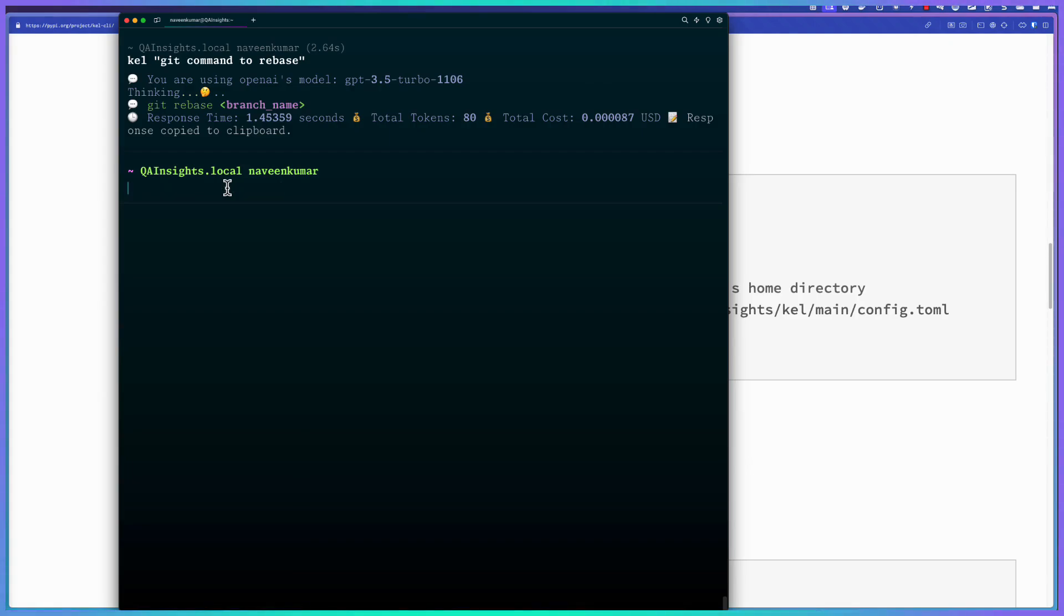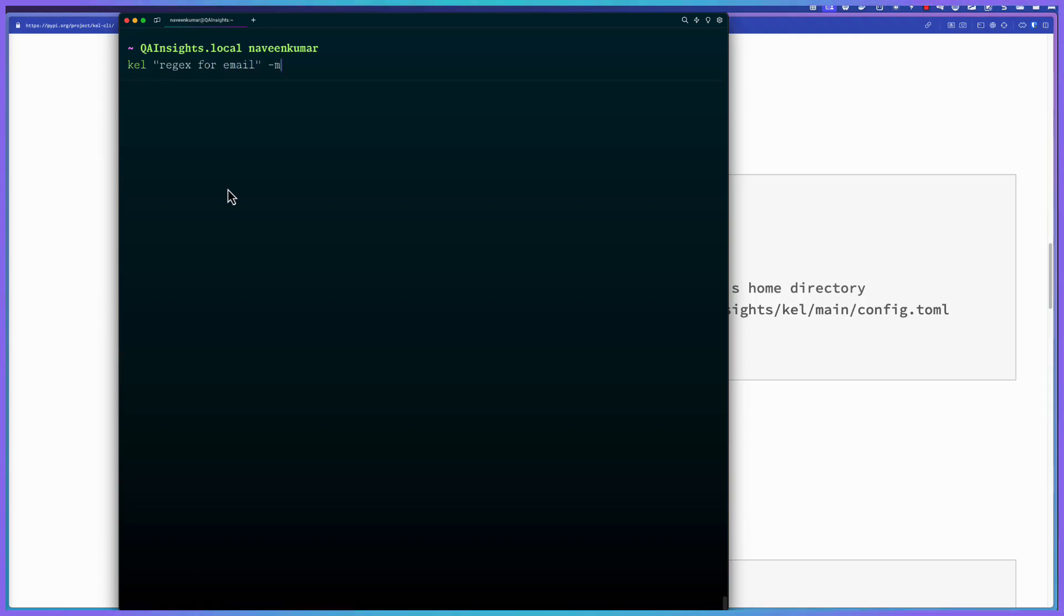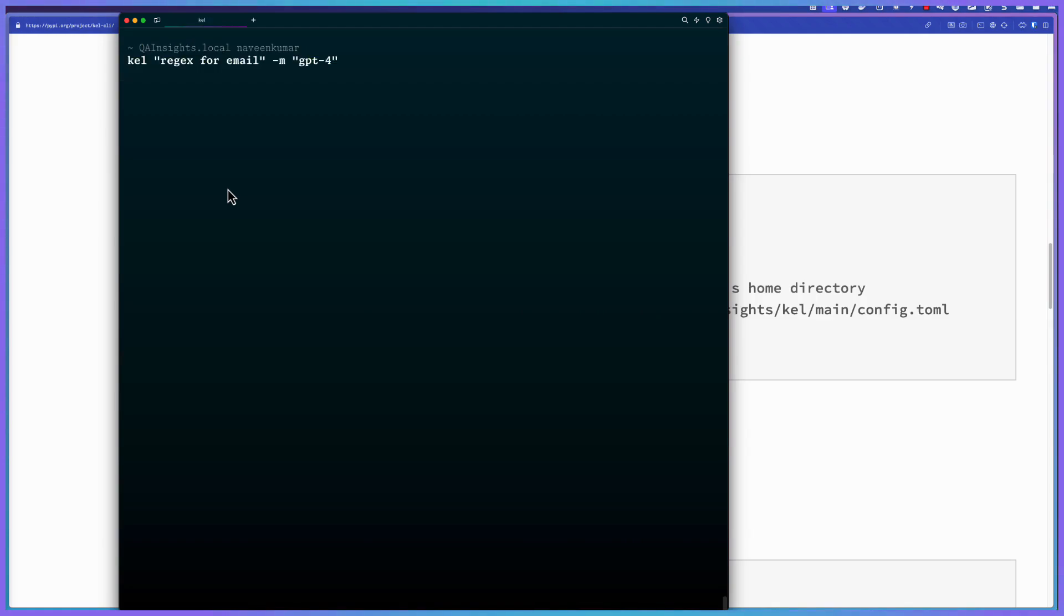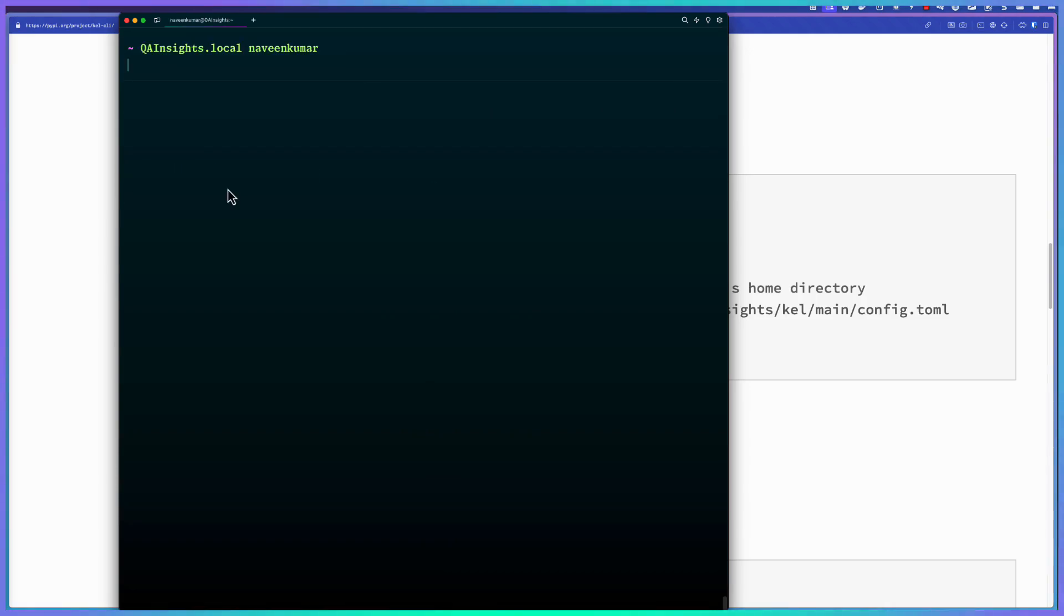Okay, now, I don't want to use GPT 3.5, I want to use GPT 4. Yes, of course, you can use it. Let us try, say, regex for email. But I want to use model GPT 4. If you just type hyphen M for model, and GPT 4, the valid OpenAI model, and hit enter, it will get the regex for email using GPT 4.